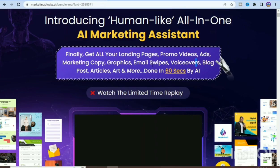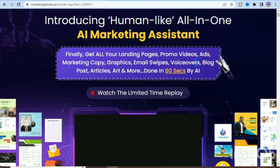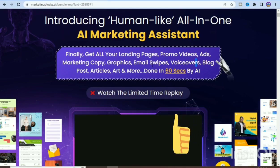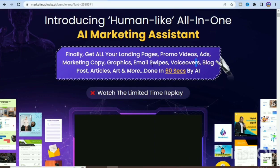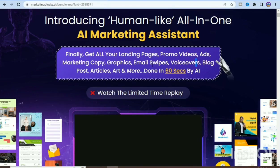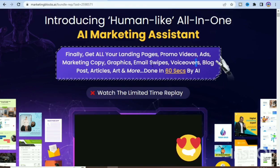Now that you know the advantages, disadvantages, and key features, I will give you my recommendation. Overall, I highly recommend Marketing Blocks to businesses looking for a comprehensive marketing automation solution. It offers a wide range of features that can help businesses with all aspects of their marketing, and its automation capability can save time and effort. However, it is important to keep in mind that it can be expensive for small businesses.